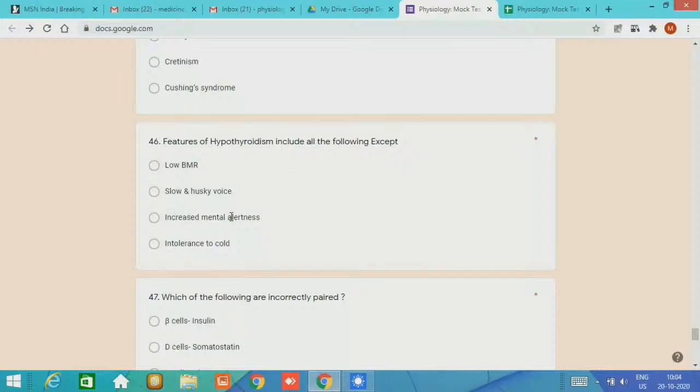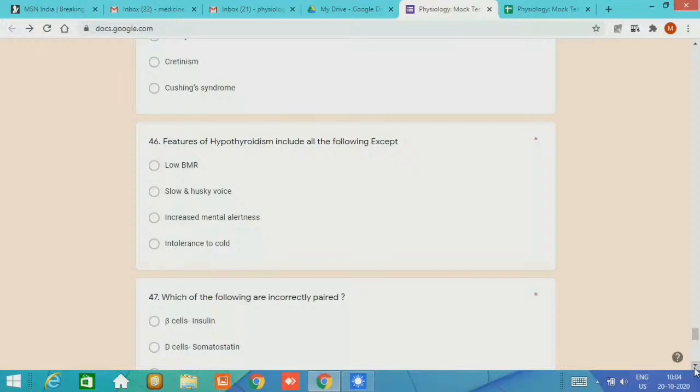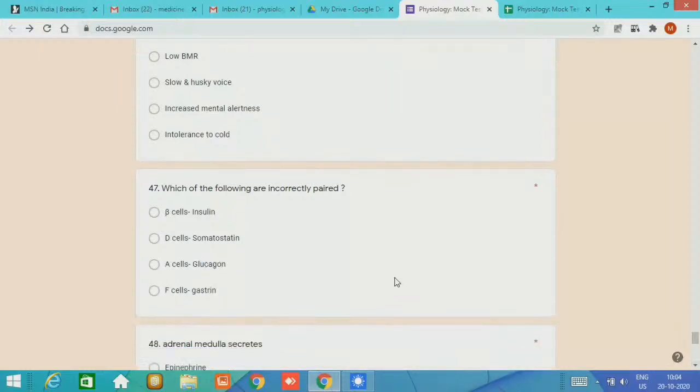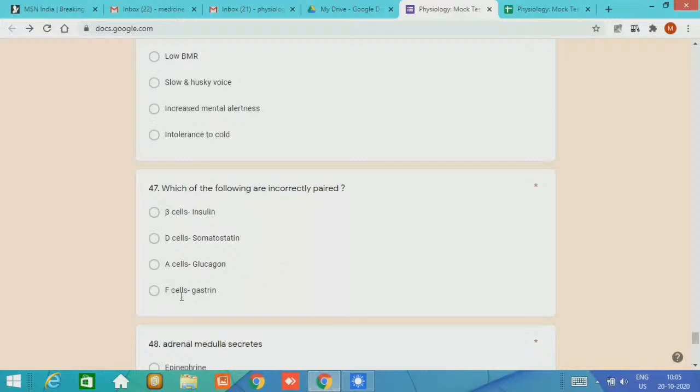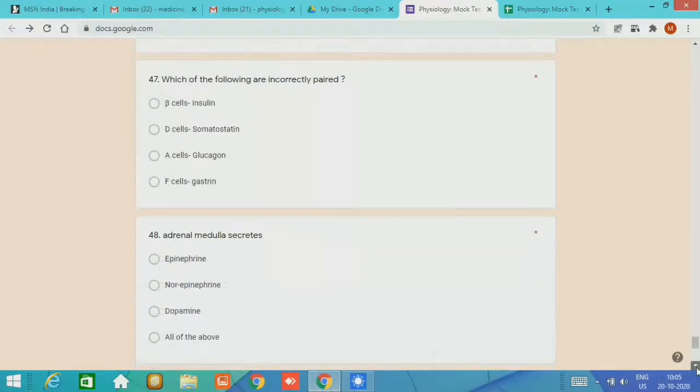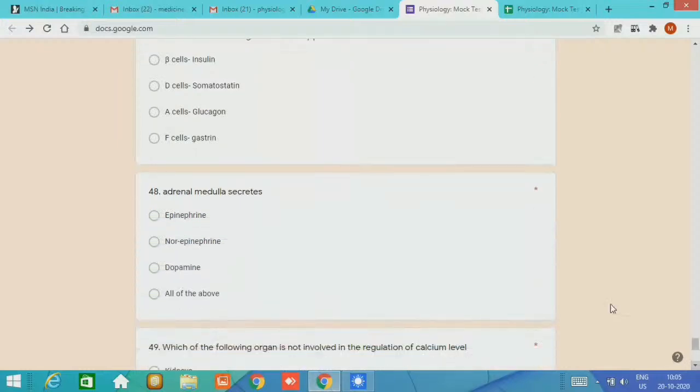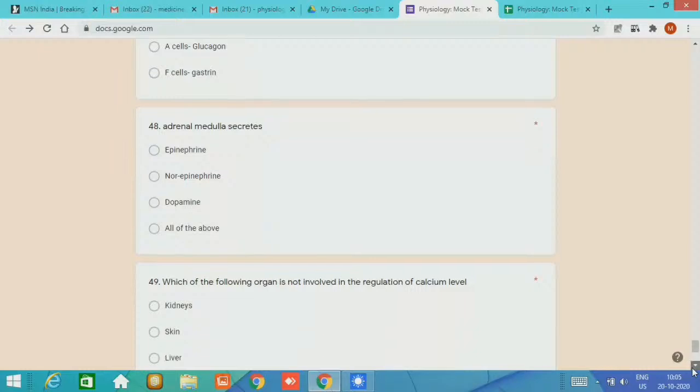MCQ number 47, which of the following are incorrectly paired? The pairs are B cell insulin, D cell somatostatin, A cell glucagon, and F cell with gastrin. The incorrectly paired is F cell with gastrin. MCQ number 48, adrenal medulla secretes epinephrine, norepinephrine, dopamine. Answer is all of the above. These are all catecholamines.